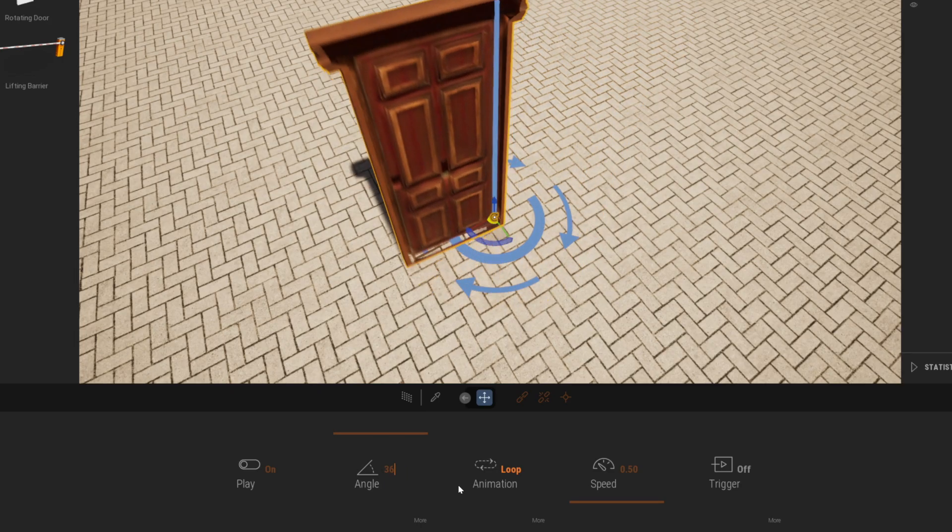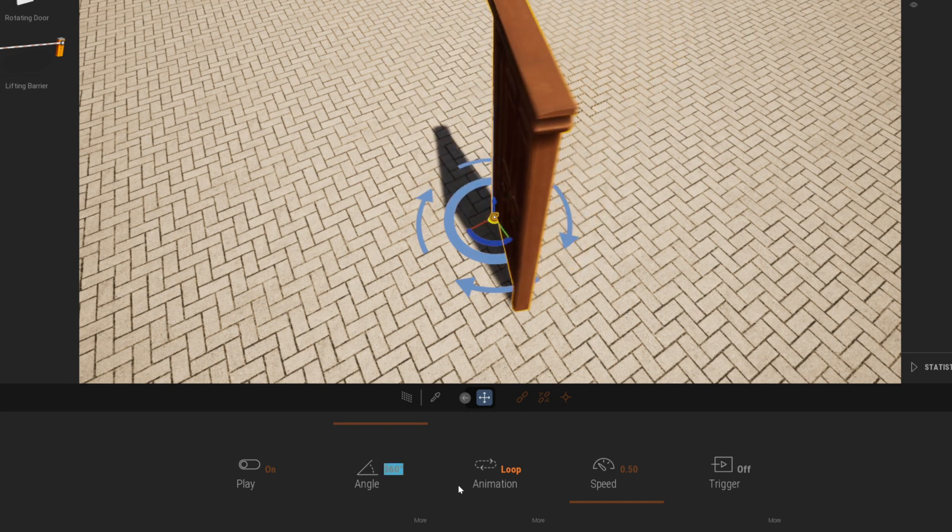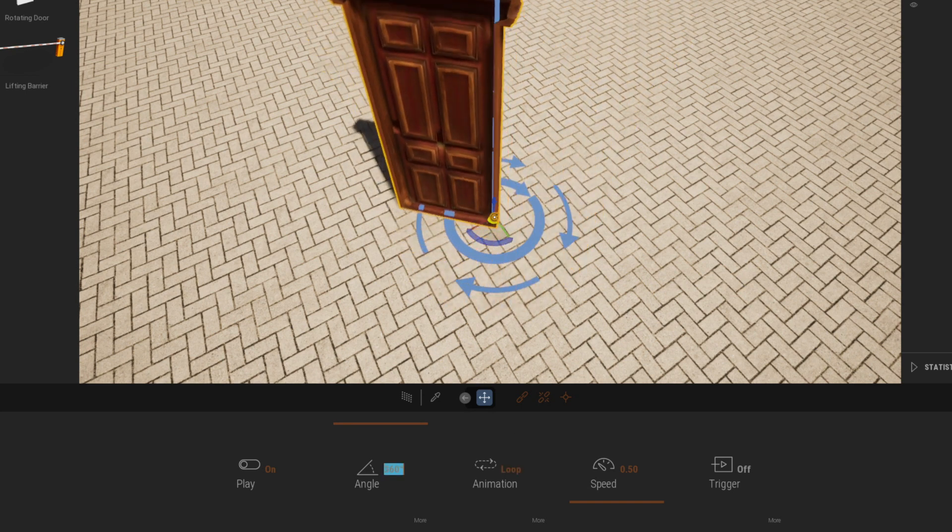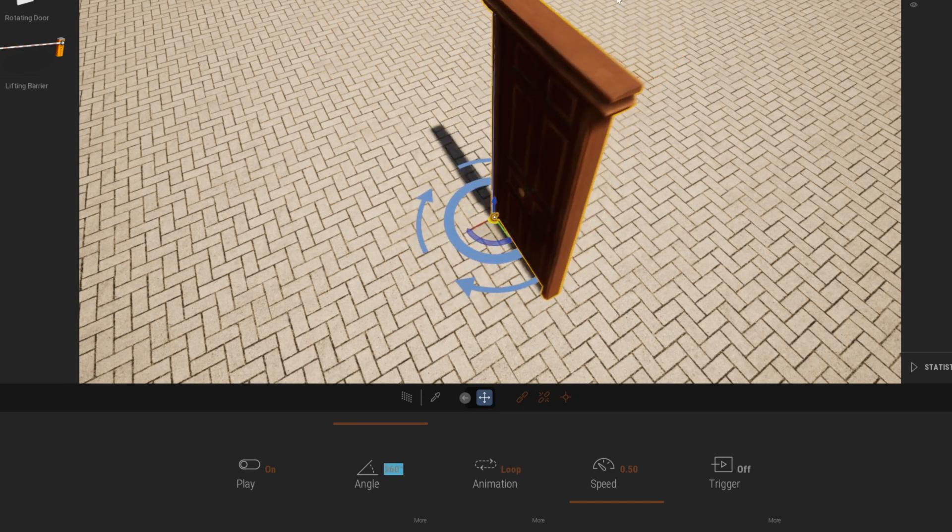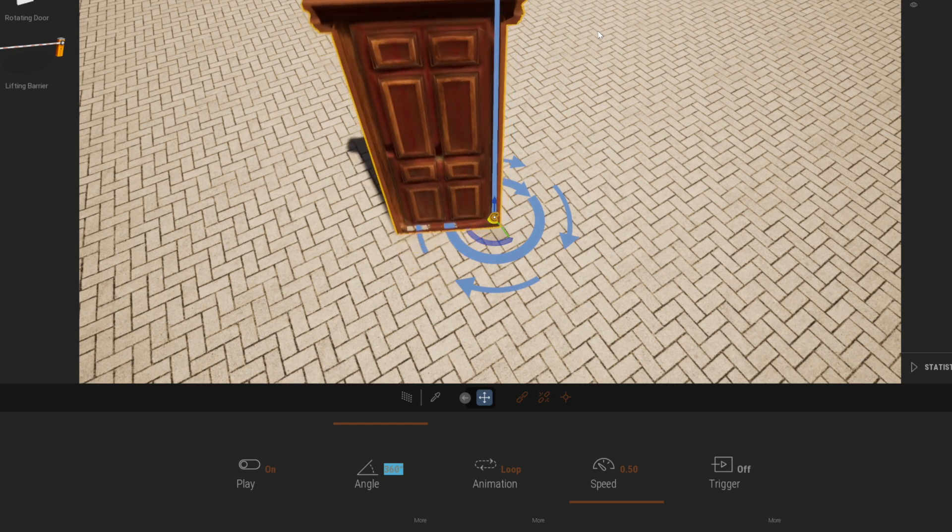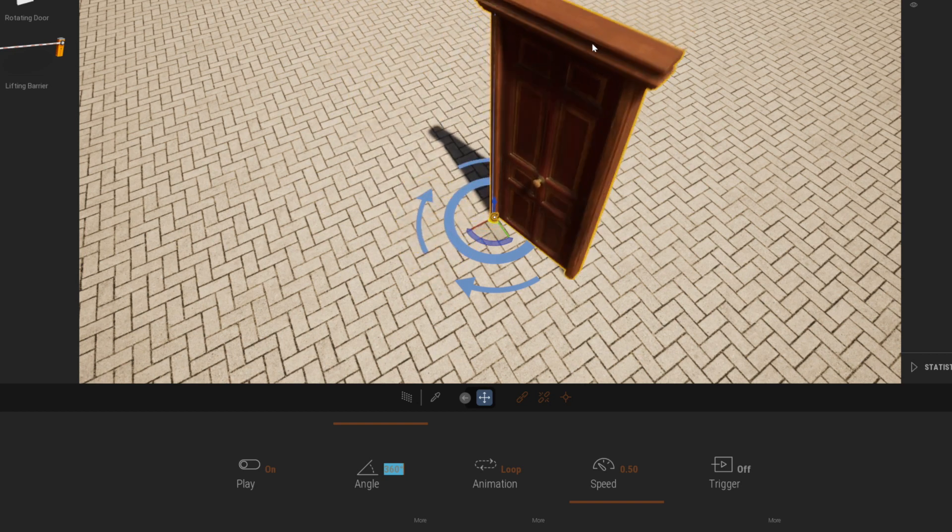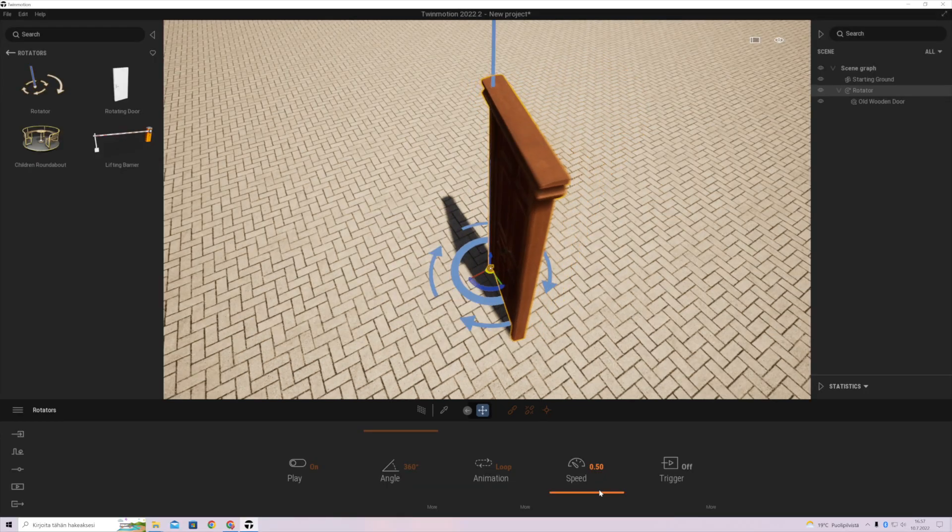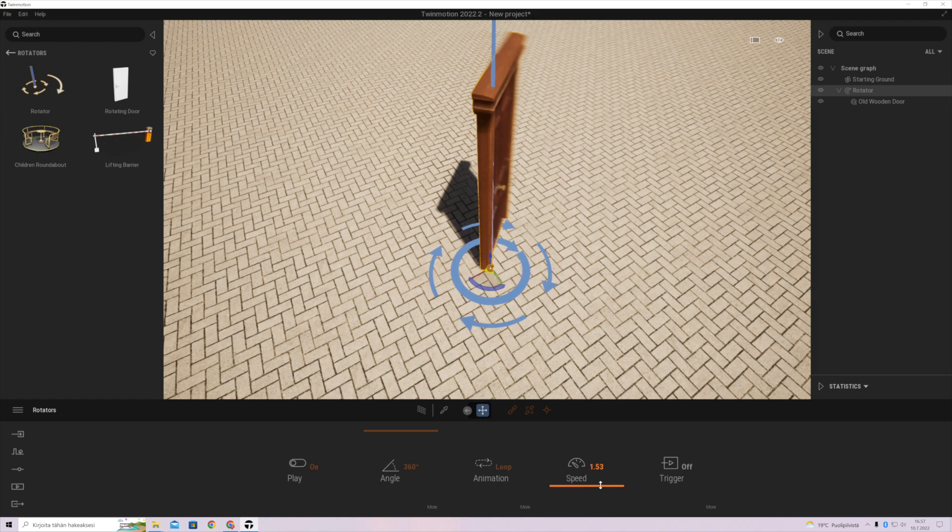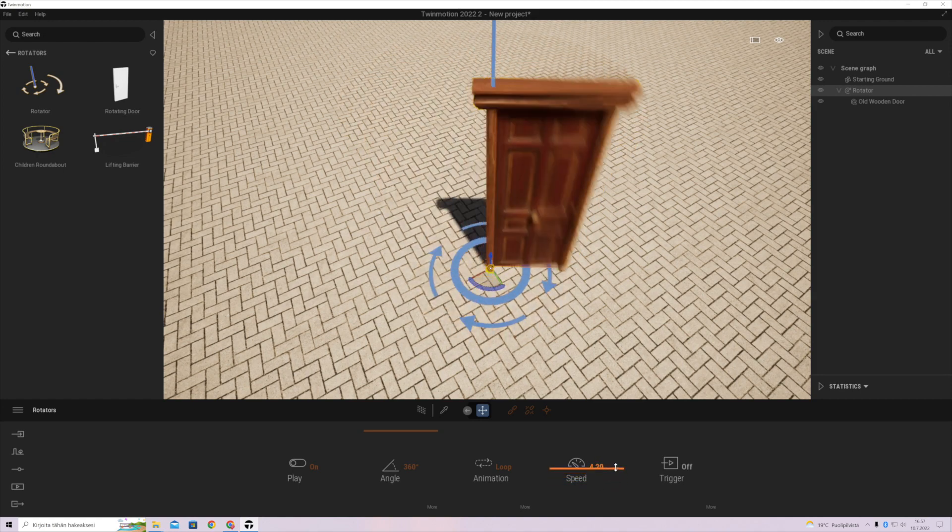If you rise the angle to 360 and make it loop, it will make a full rotation and continues to circle that forever. With the speed dial you can make the motion go faster or slower.